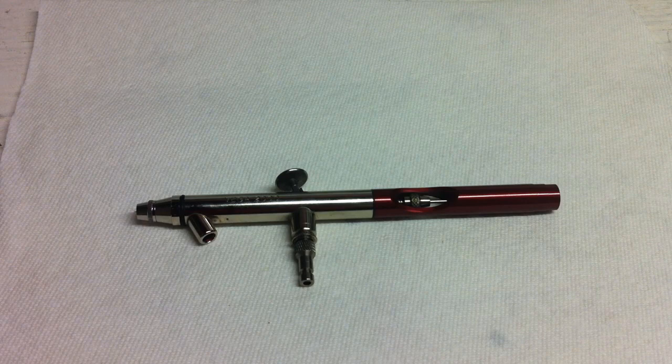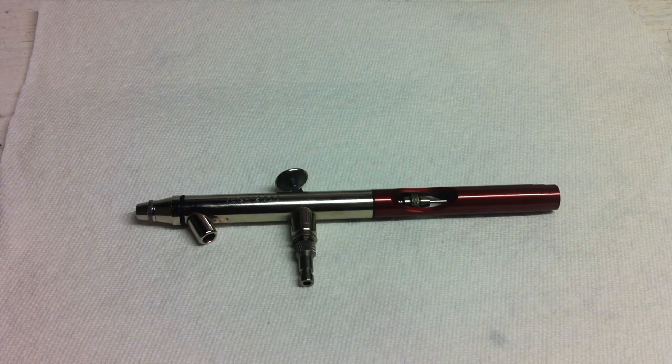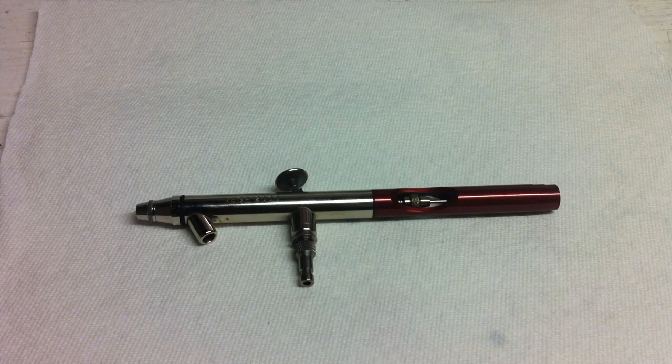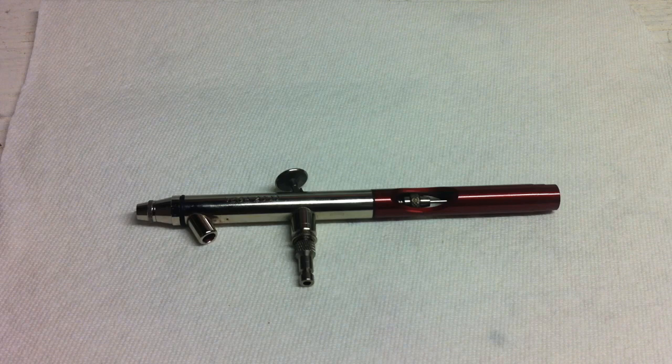What's up everybody, Sergeant M coming back at you with another airbrush review. This time we're checking out the Vega 2000 from Thayer and Chandler Badger airbrush company. Not gonna spend a whole lot of time talking about it. I'm gonna get into a breakdown and reassembly, show you guys the specs.